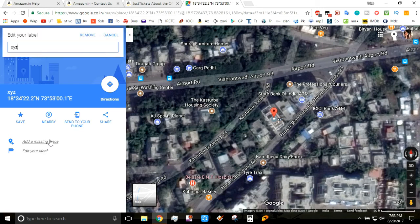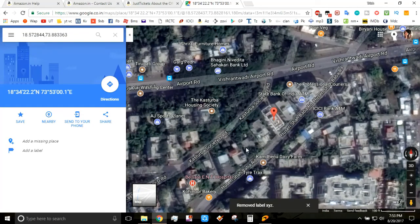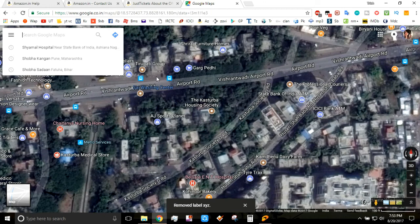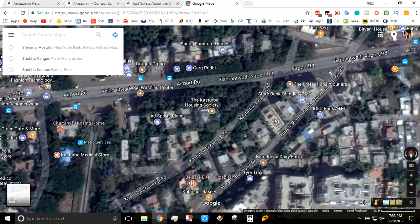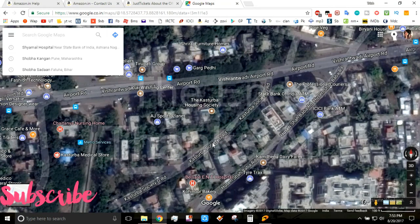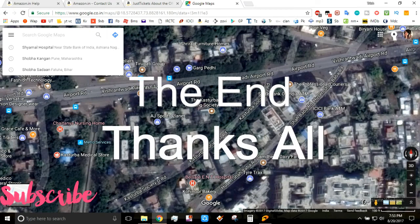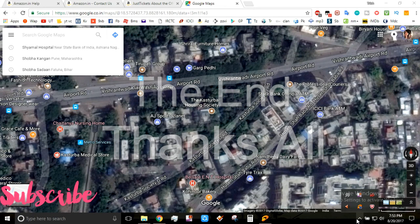And if you want to remove this, you can simply go to that location and remove it, so it will be removed from that Google Maps location. This is the simplest way in which you can add, remove, or even edit the name of a location on Google Maps. Thank you guys, thanks for watching this video — please do subscribe to my channel and like this video.